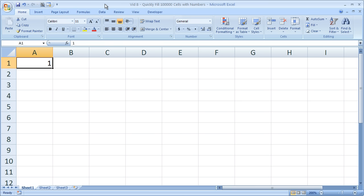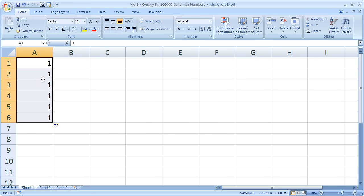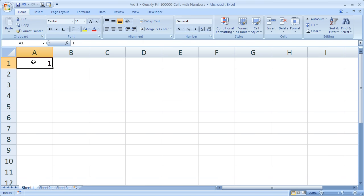What I'm going to show you is how to enter the numbers 1 through 100,000 in the left column, right here, going up and down.